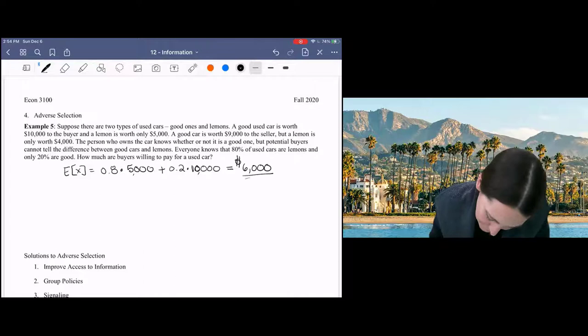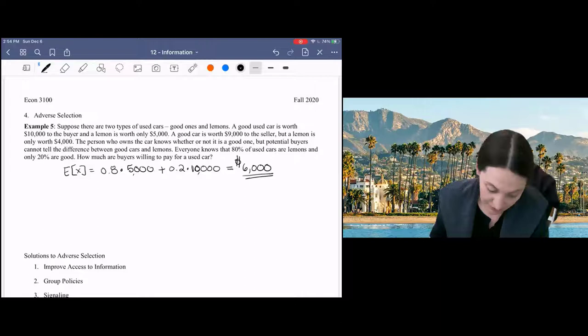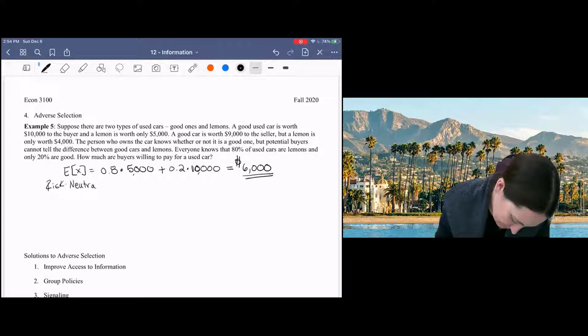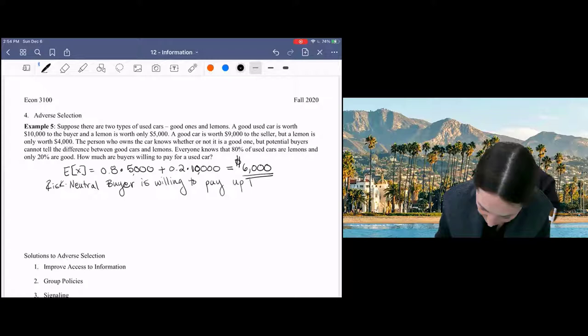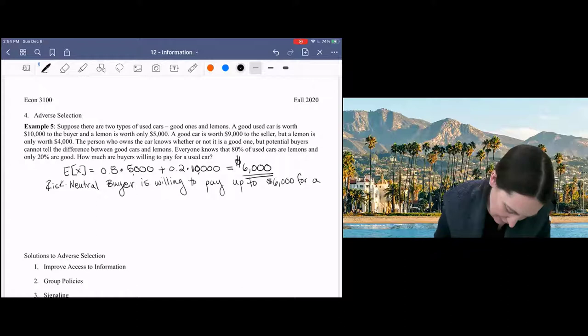So the buyer is, even if not risk averse, the risk neutral buyer is willing to pay up to $6,000 for a used car.